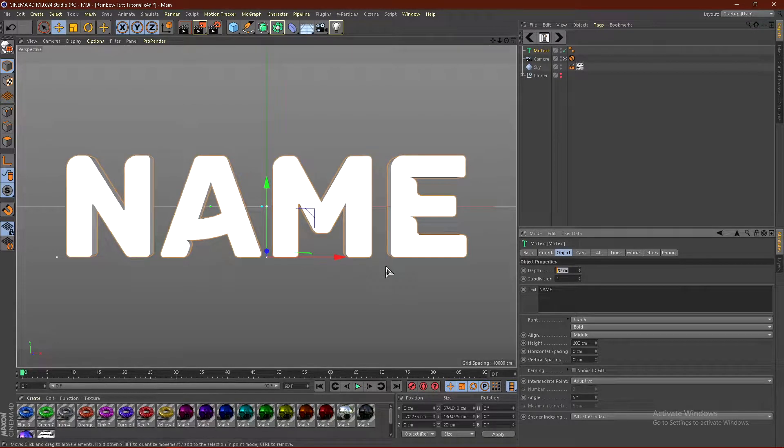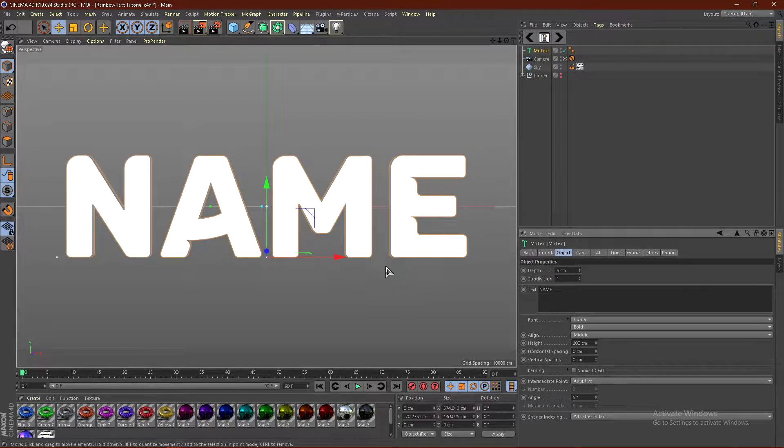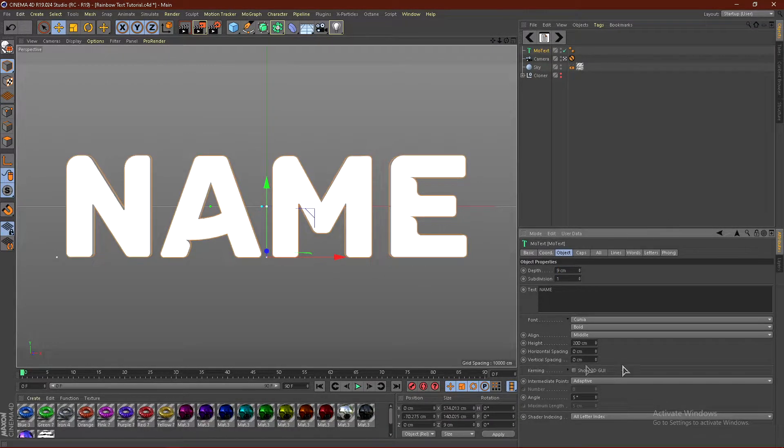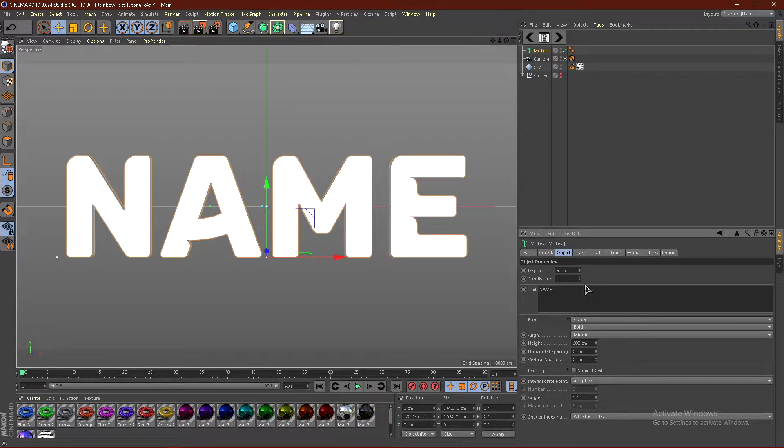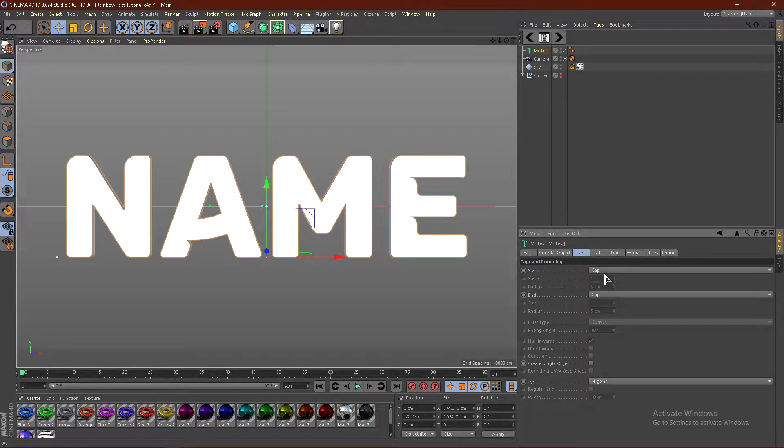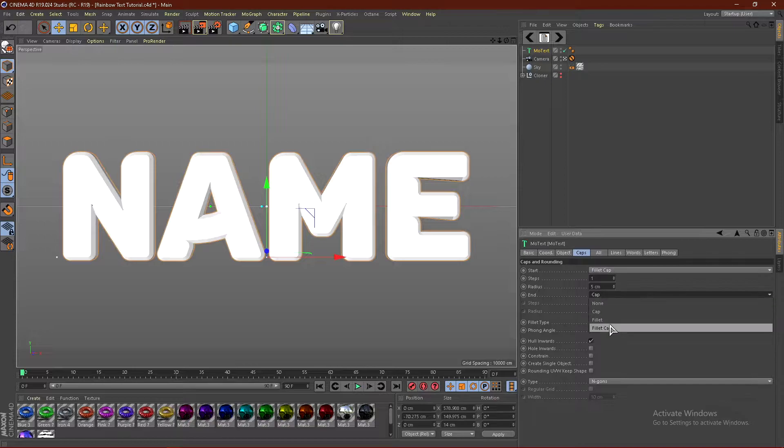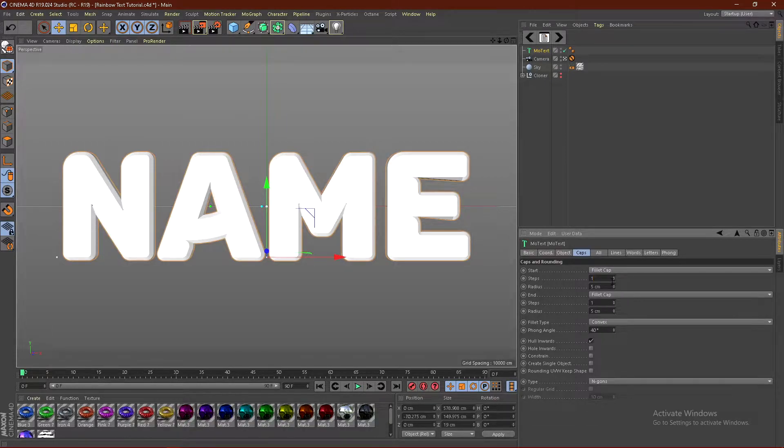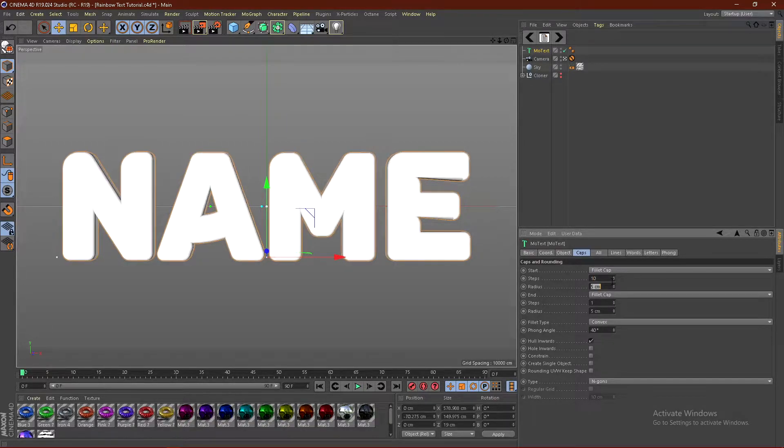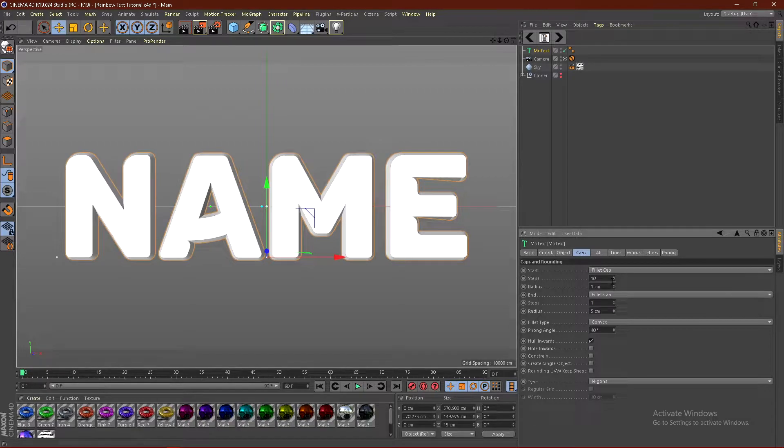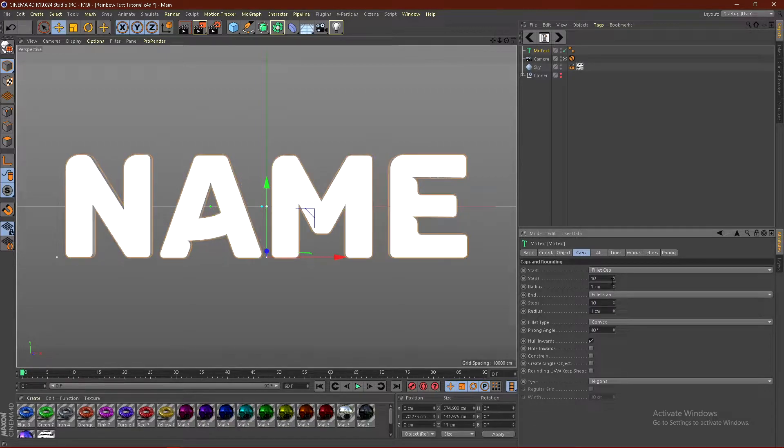From here, we're going to change the depth to 9cm. And then go ahead and go to caps and change these both to fillet caps. Put the steps at 10 and the radius at 1 for both of these, just like that.